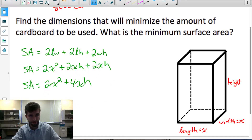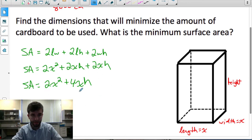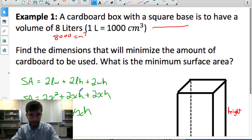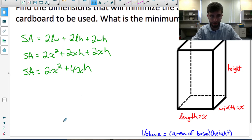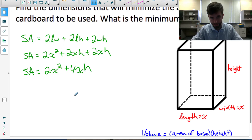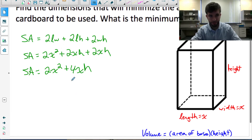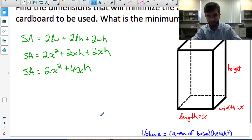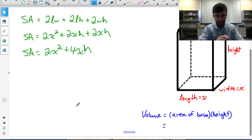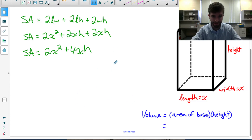We want to find how the surface area can be minimized while keeping the volume at 8,000 centimetres cubed. To do that, we need a surface area equation written in terms of only one variable — just x. So we need to come up with an expression for h written in terms of x.